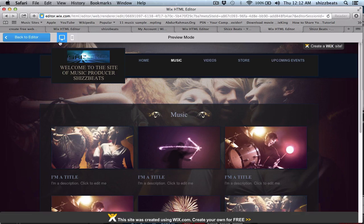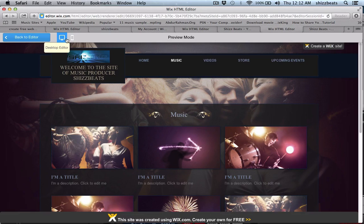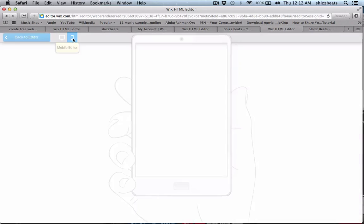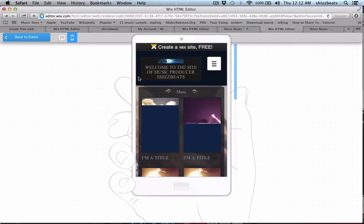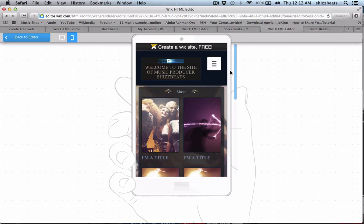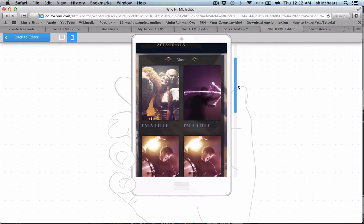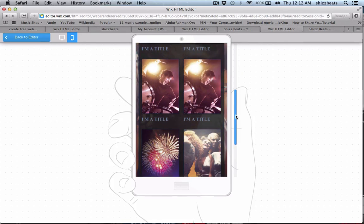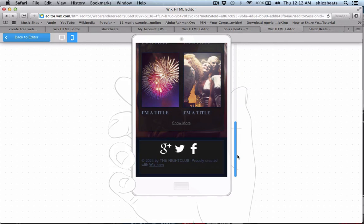Now one thing that's cool is you create a desktop, it automatically creates a mobile. So pretty much there you go right there, and it's free.